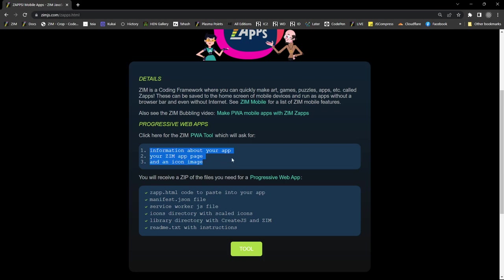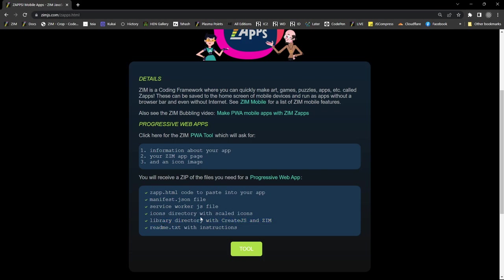The tool will ask for some information about your app — your Zim app page and an icon image — and then you'll receive a zap.html which you can turn into your index page, a manifest JSON, a service worker, icons, a library with local files. The idea is you want local files so that it can work offline — that's the idea behind a PWA.